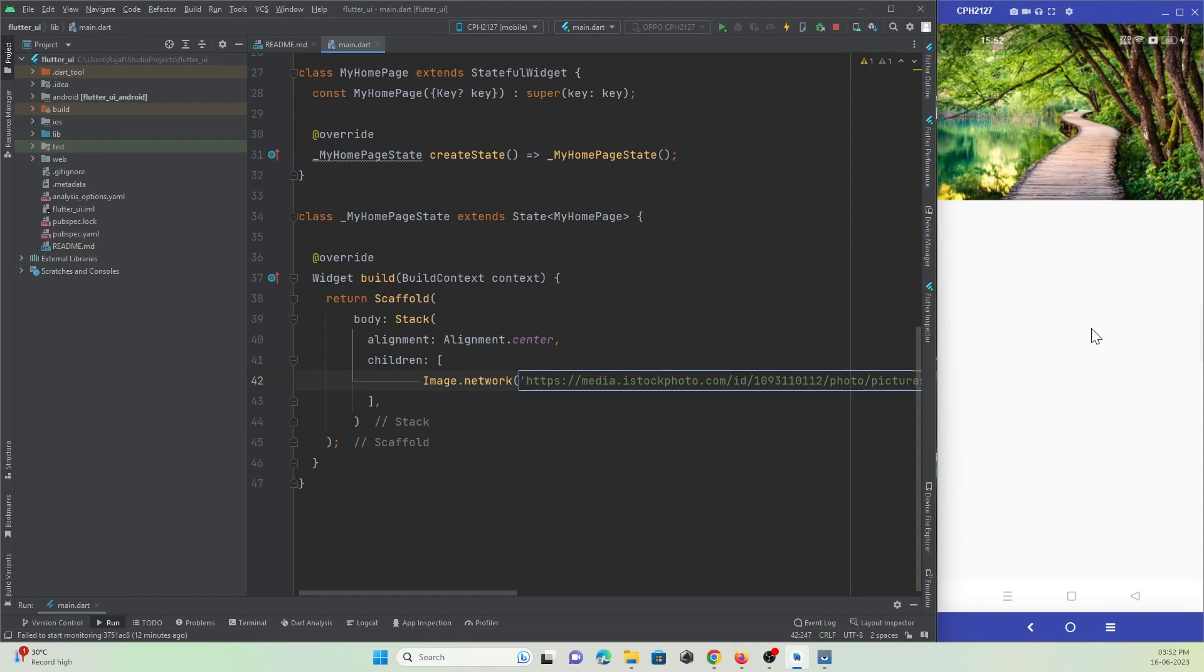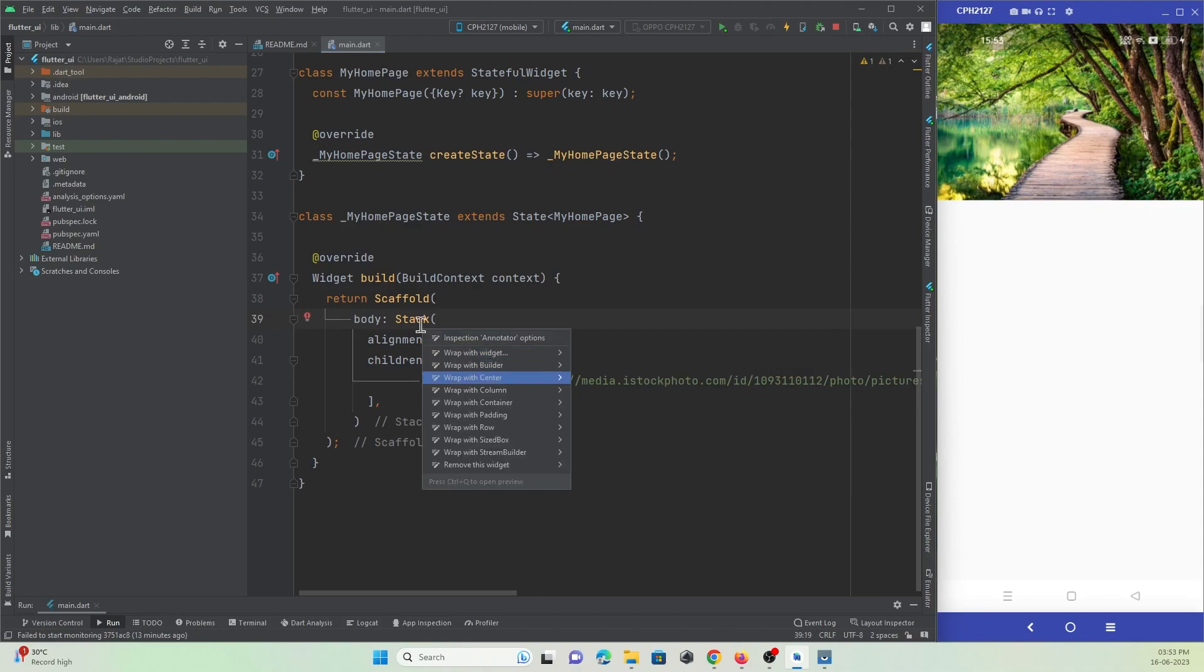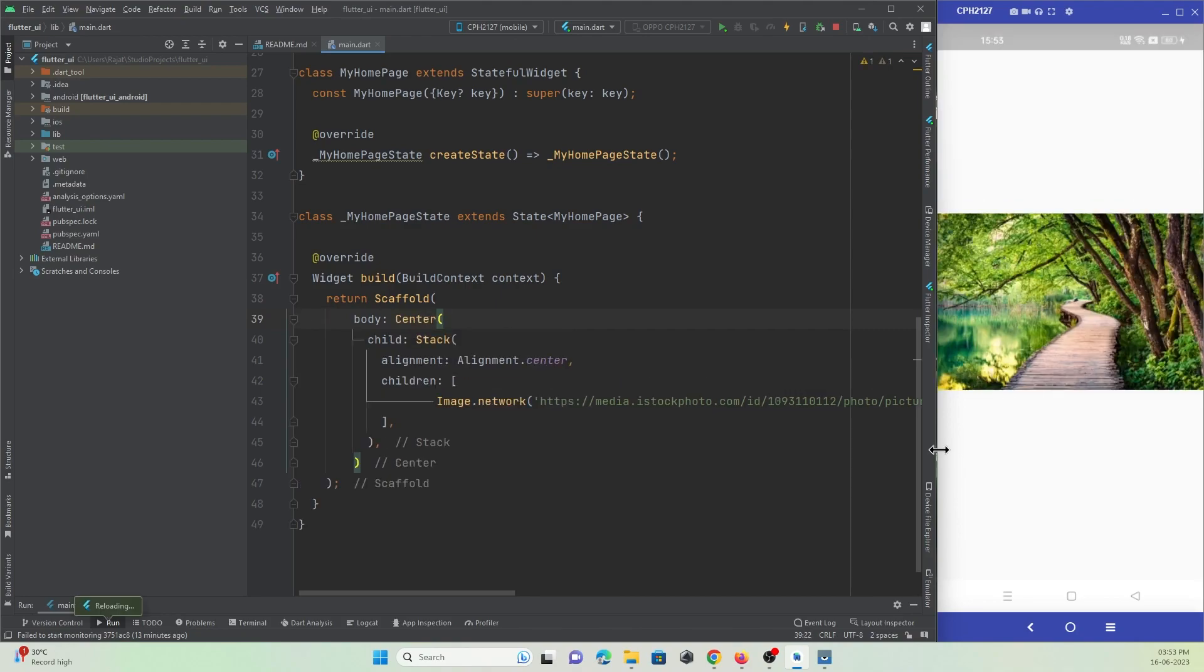I just want to make it at the center of the screen. So what I'll do is I'll wrap this stack widget with a center widget to get the image at the center of our screen.